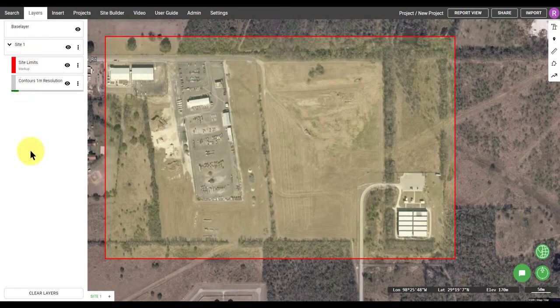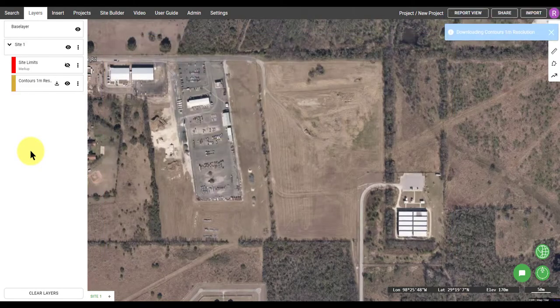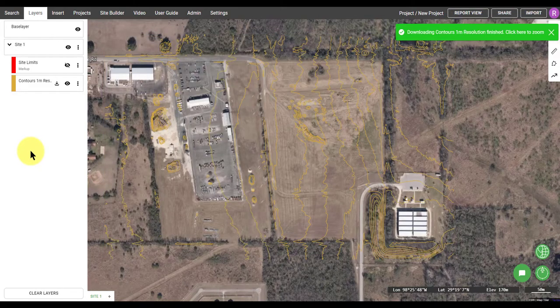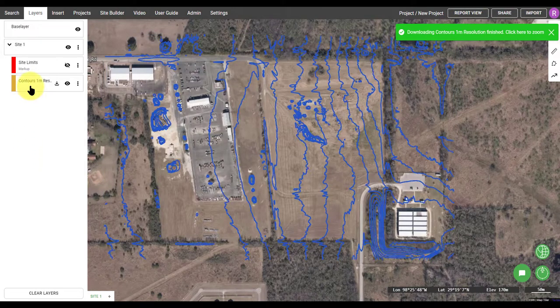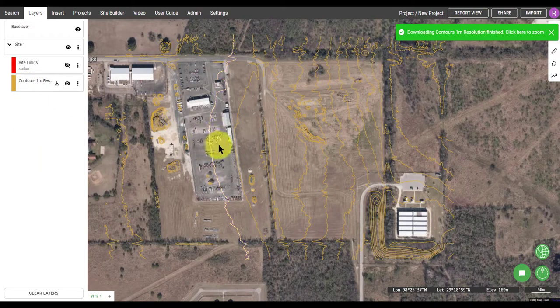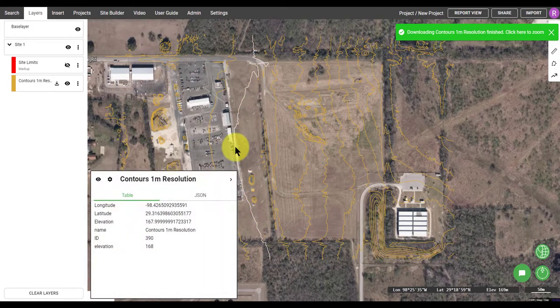Now that I've selected Contours, the data is processing and it will be added to my site in a couple of seconds, or perhaps minutes if it's a bigger site.